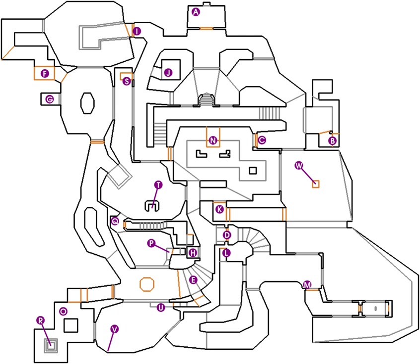Each path only reveals certain aspects of the overall storyline and it is only after uncovering all the possible different paths and outcomes through multiple playthroughs that everything comes together to form a coherent well-written story.